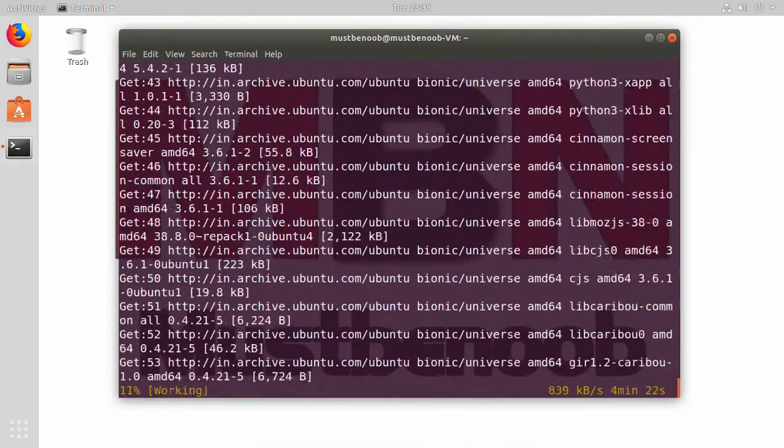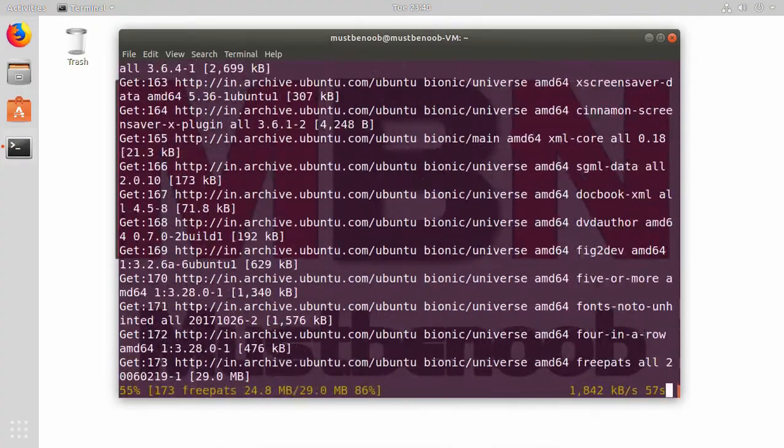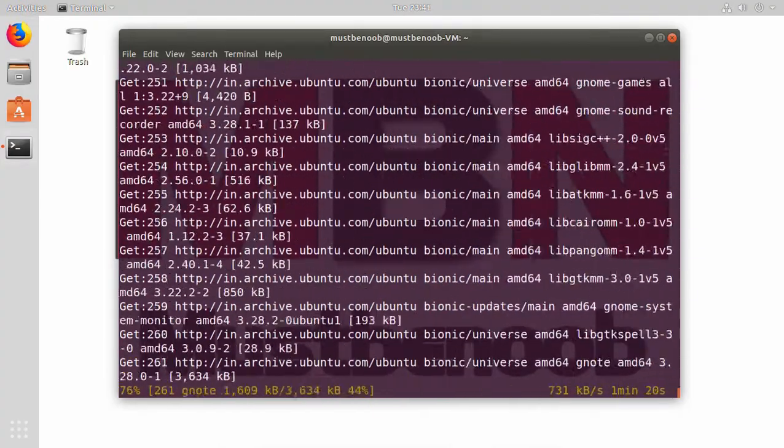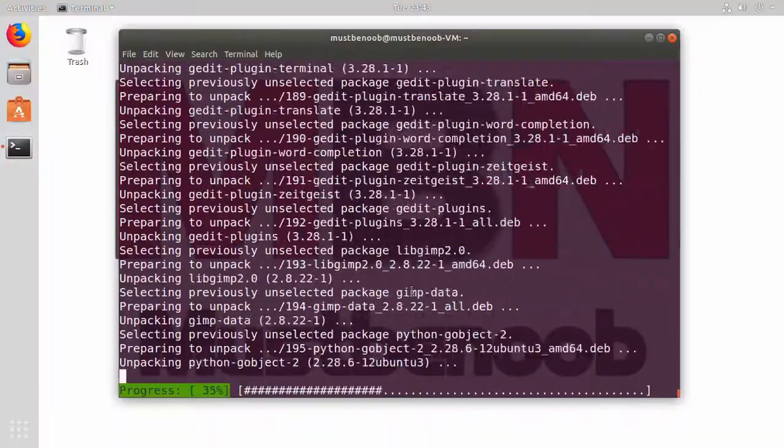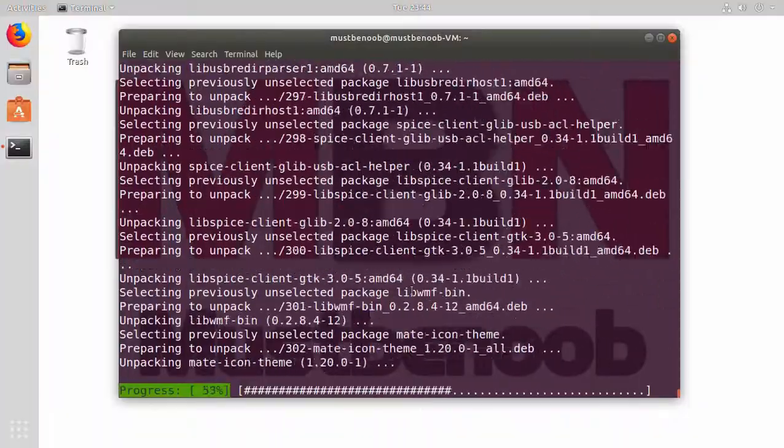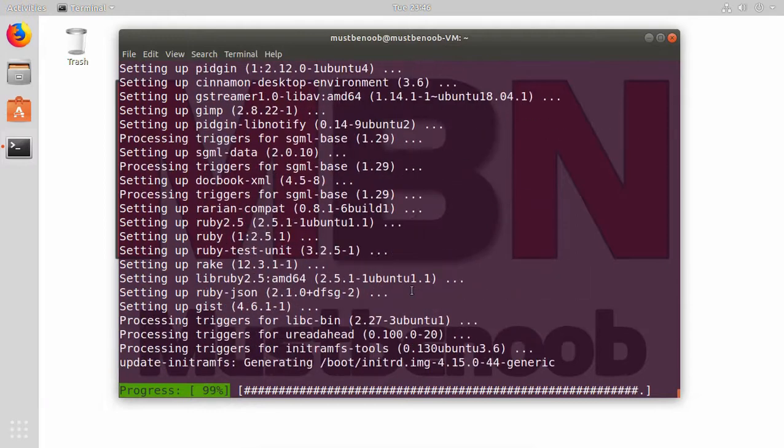This process will take some time to complete because it is going to download certain packages and then those packages will be installed on our computer.